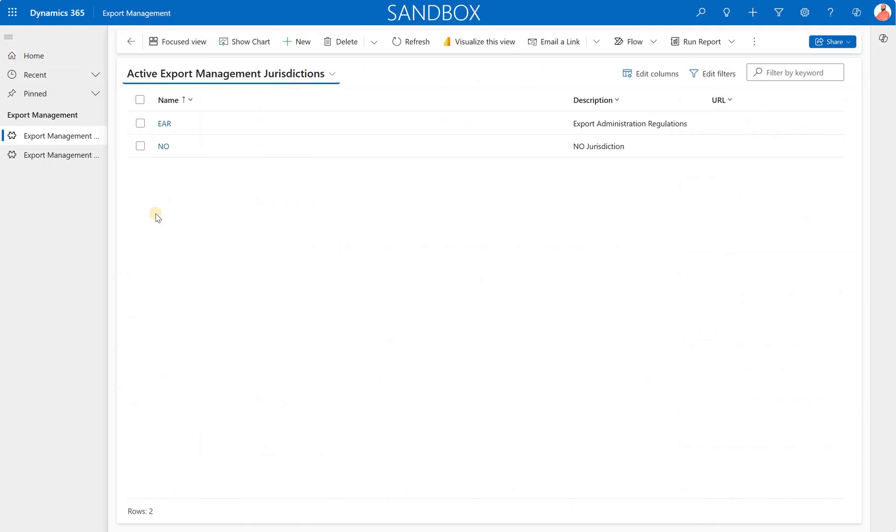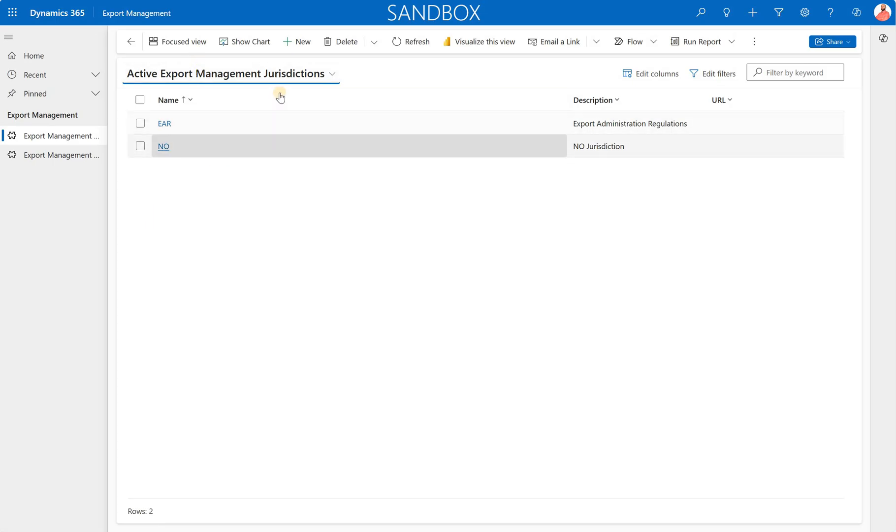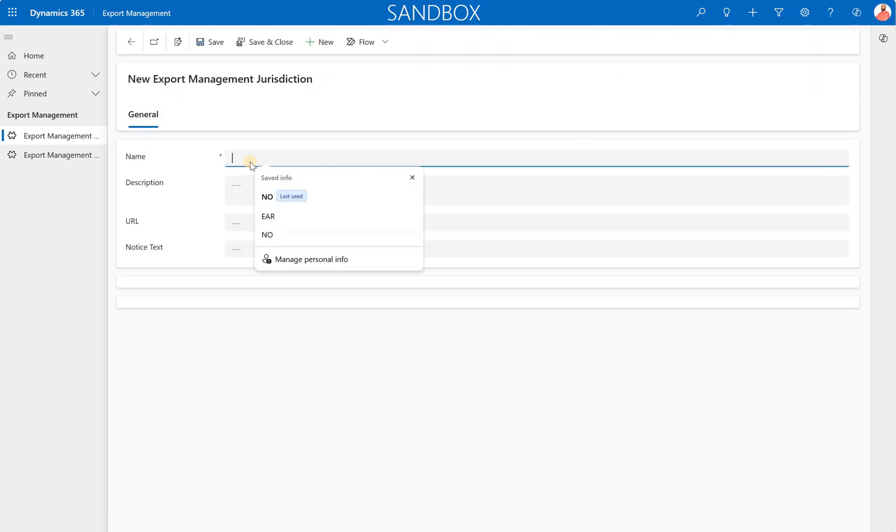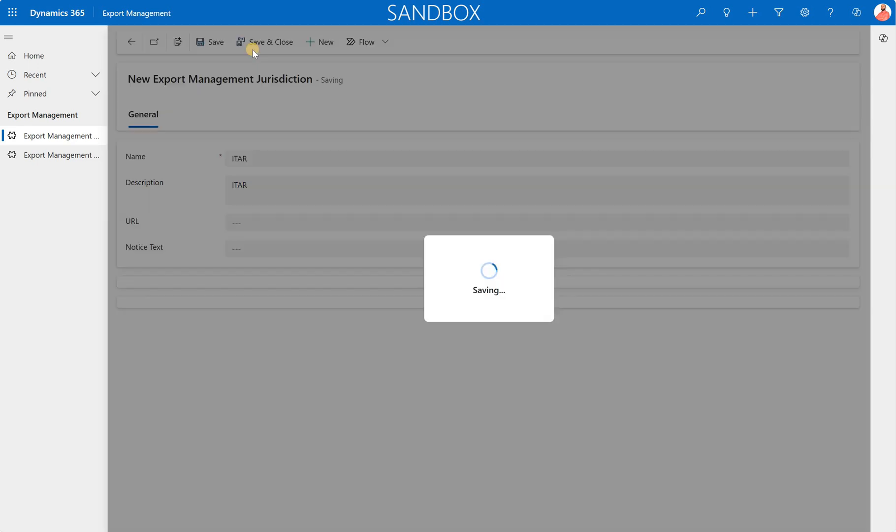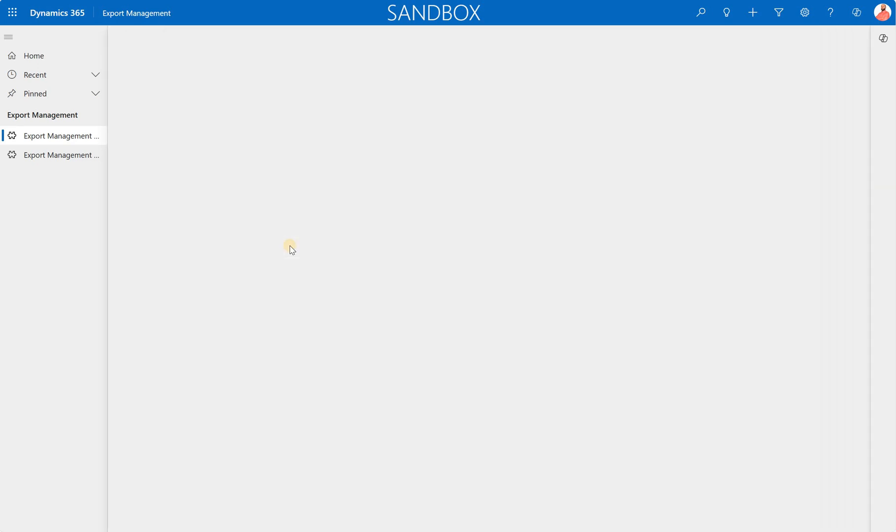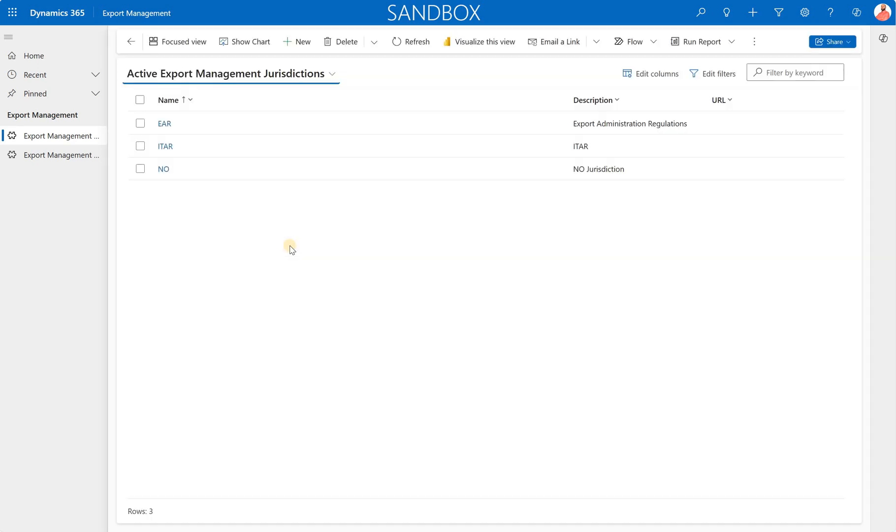Here we can create our jurisdictions. So jurisdictions is a collection of codes, categories, restrictions, exceptions, and licenses that are applicable to specific regions. So let's just go and create a new jurisdiction. Click on new. Let's say it will be ITAR. Save and close. Now we have created this new jurisdiction.